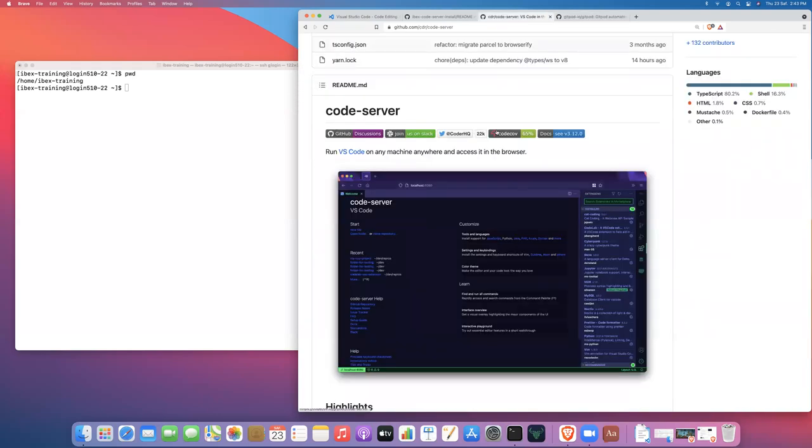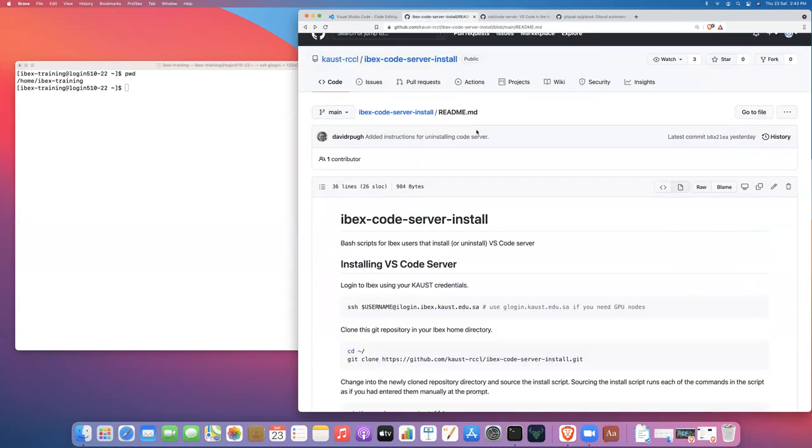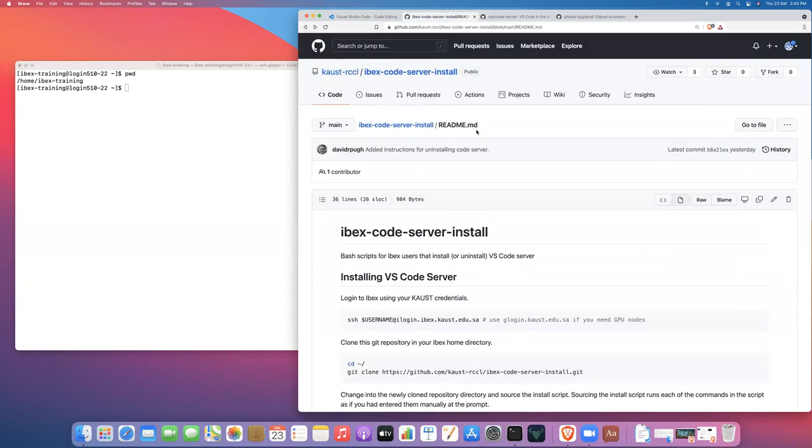Okay, so you can have a glance through the documentation for Code Server if you want, but what I have done is I've actually created a repository called IBEX code server install.